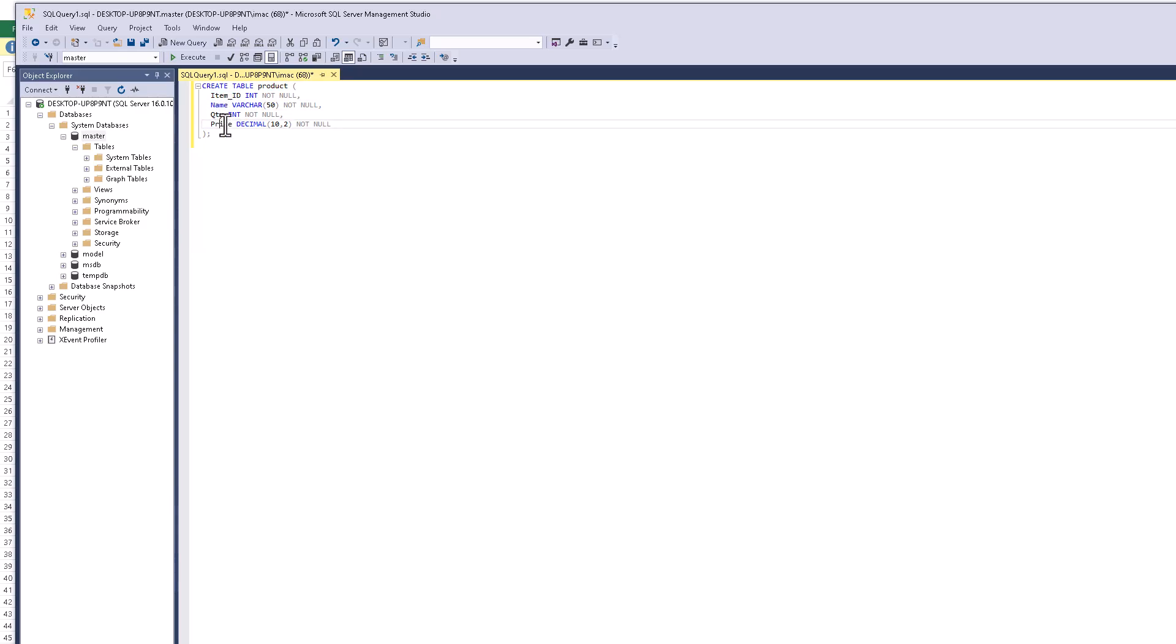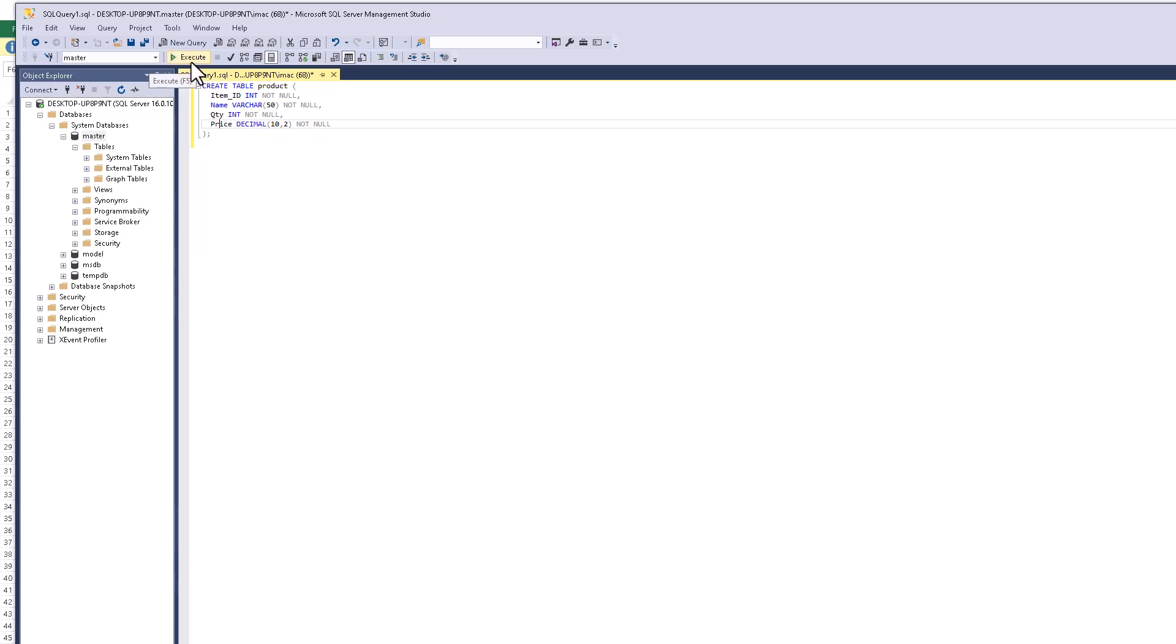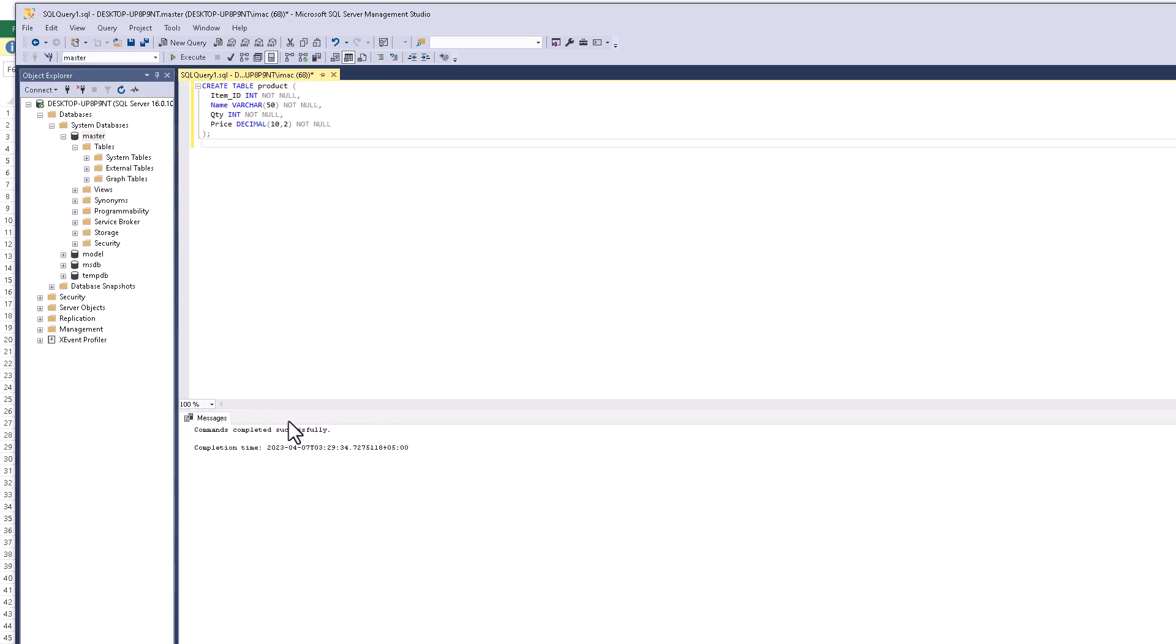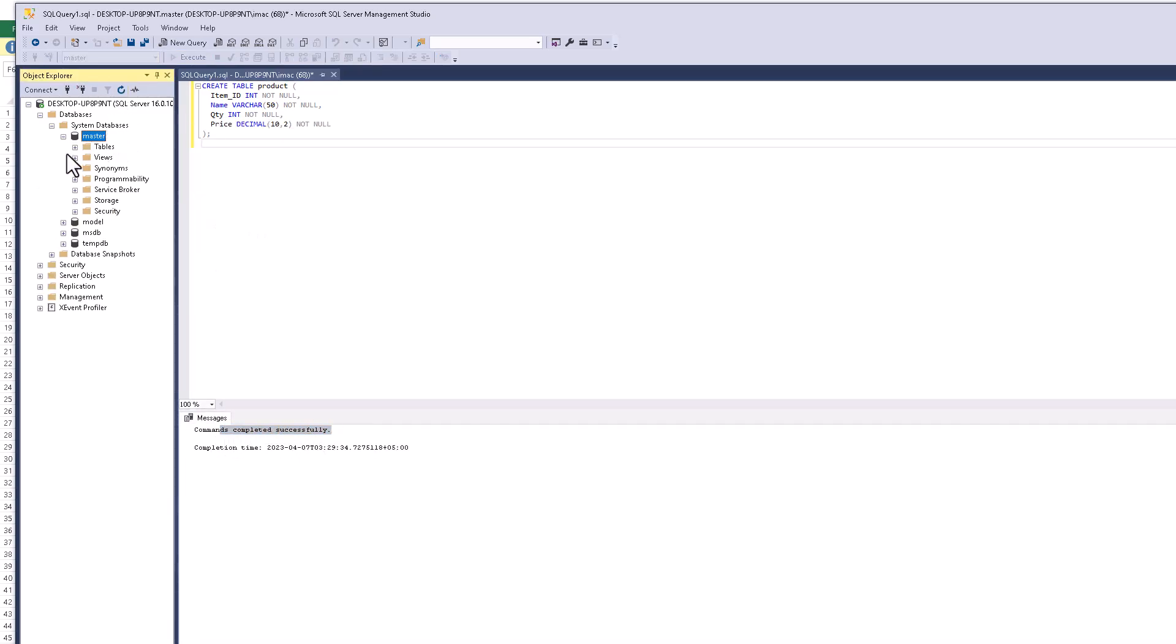ID is integer and not null, next we have name - this is a character up to 50, and next we have quantity - this is an integer, and price we have a decimal. I just click execute. If you press F5 the command will be complete successfully and when you see this table is created.